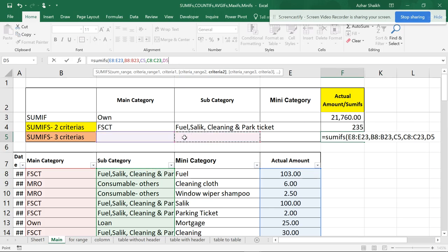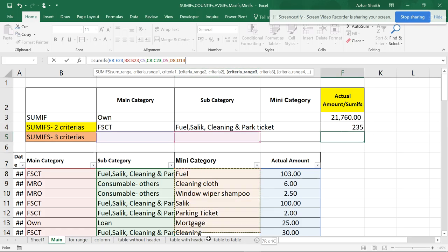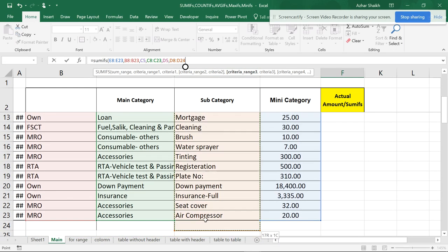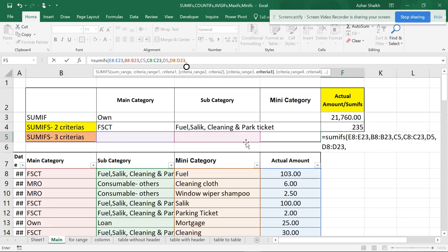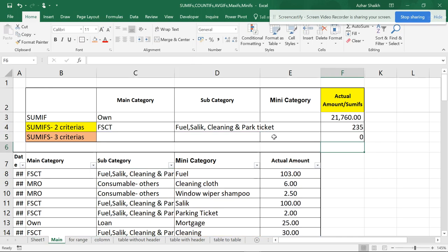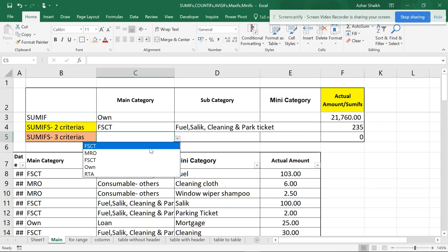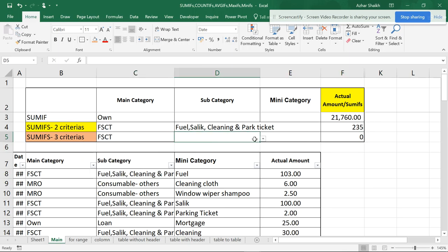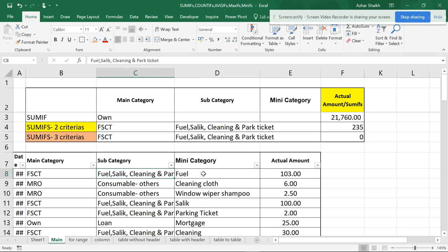I select criteria 2, comma, now heading to the third one — criteria range 3 is the mini-category column, comma, and my criteria 3 will be the mini-category cell reference. I close the parenthesis and click Enter. I don't have anything here yet so I can select the dropdown values.